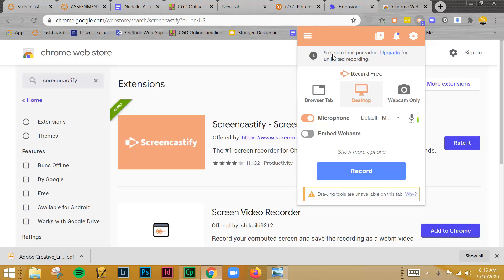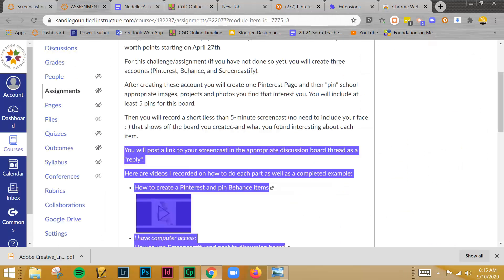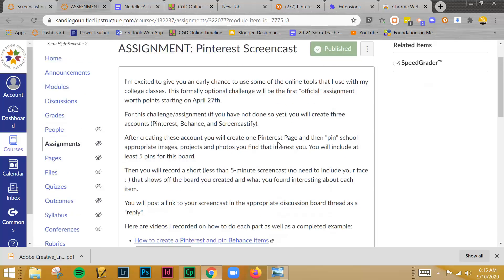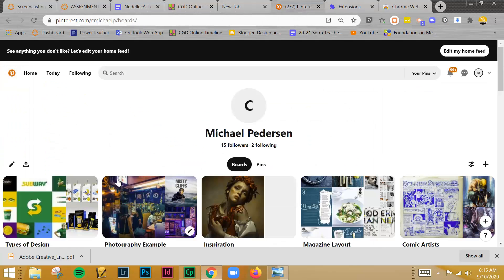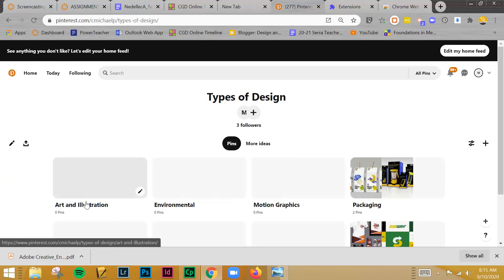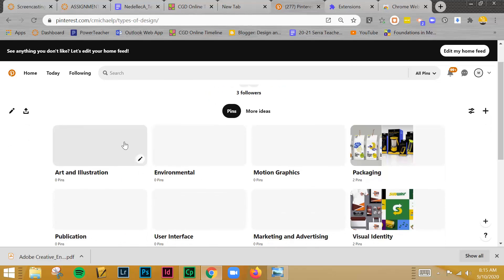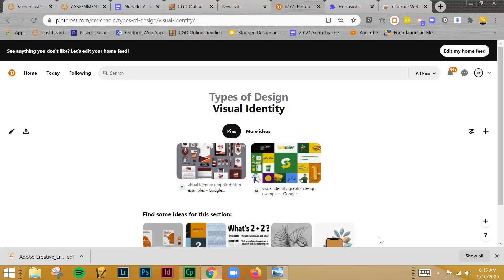So for this assignment, what you're doing is you are going to screencast your Pinterest board. You are going to do a three to five minute presentation where you're going to open up each one of these categories. You're going to open up visual identity. And then in your own words, briefly describe what is visual identity. So visual identity for this is the company's brand, it's their logo, it's their color, it's their sense of trying to communicate who they are.